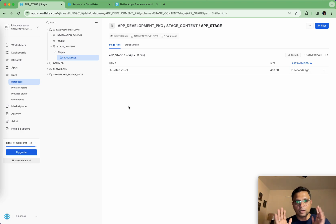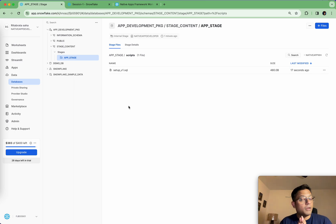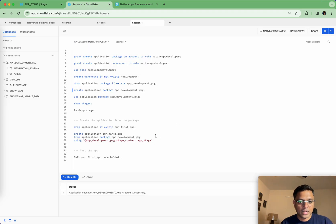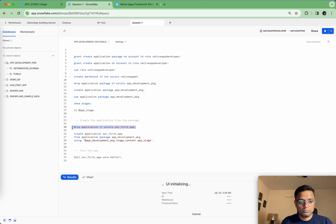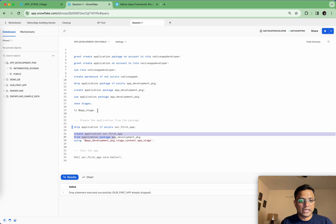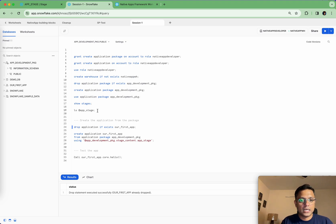After refreshing, it's done. If I go to scripts I can see my setup_v1. So now my application package is created and all is set. I'm not going to create a version in this video, so the next step is to create the application straight out of the package. Our first application already exists so I'm going to drop it first, and then the next statement will recreate it.